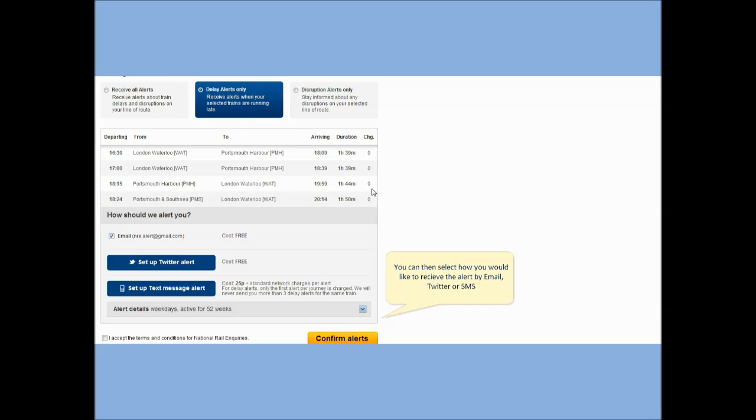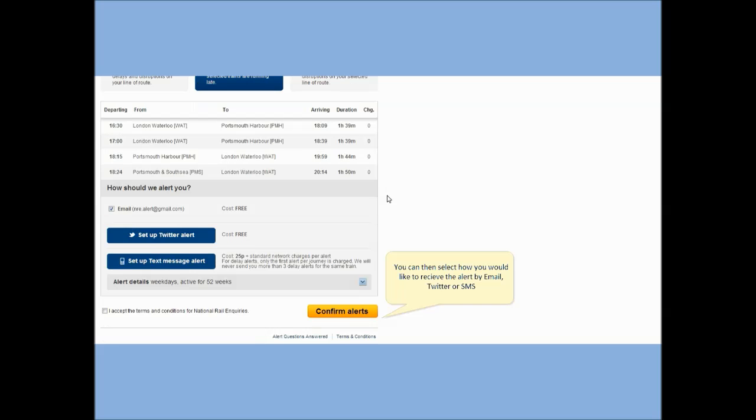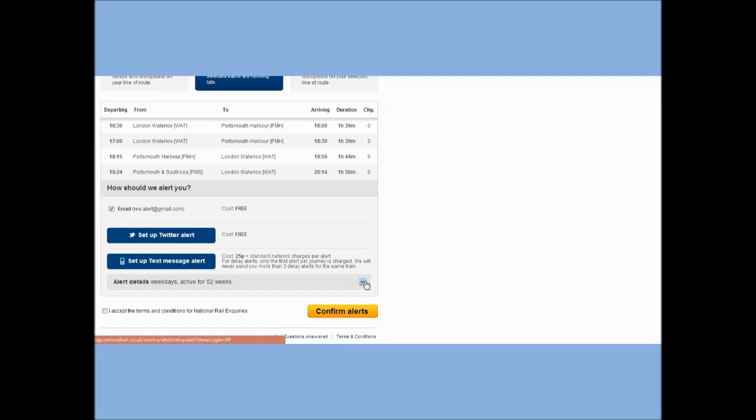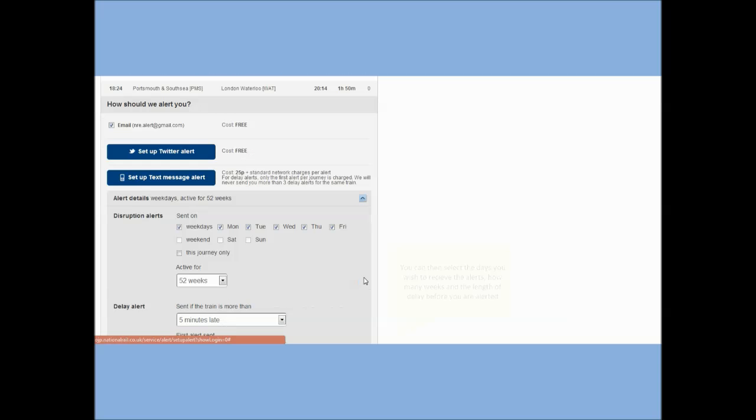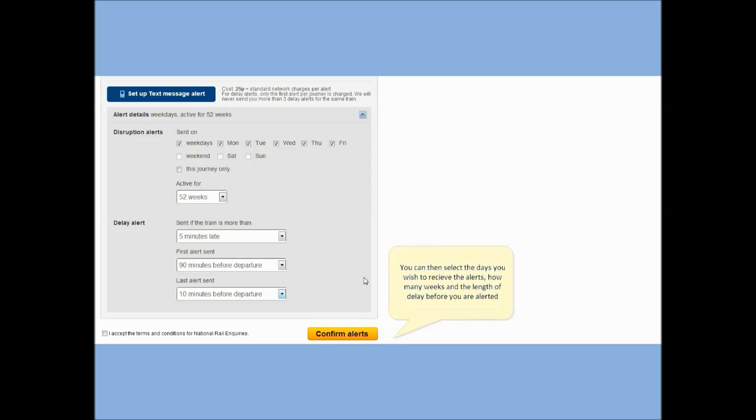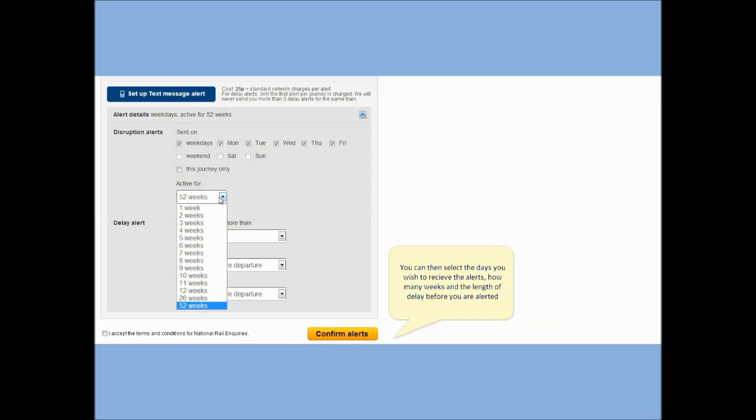You can then select how you would like to receive the alert by email, Twitter or SMS. You can then select the days you wish to receive the alerts, how many weeks, and the length of delay before you are alerted.